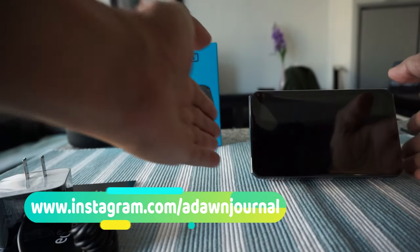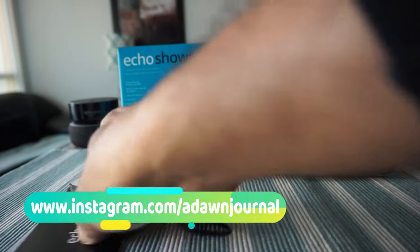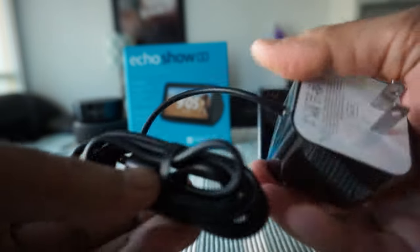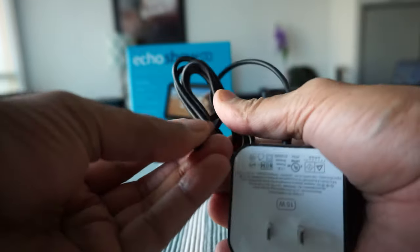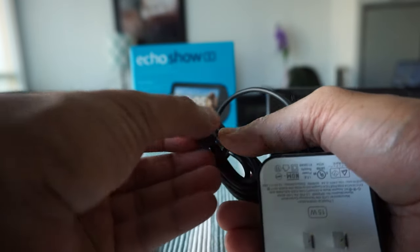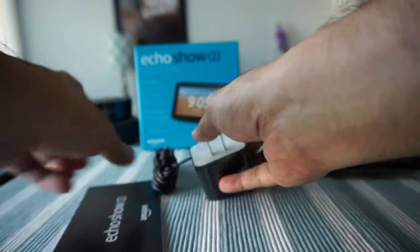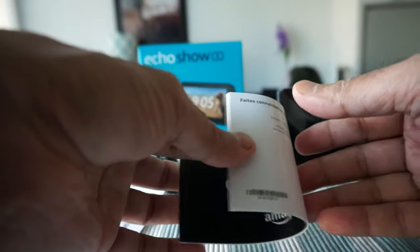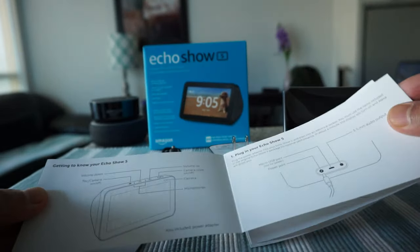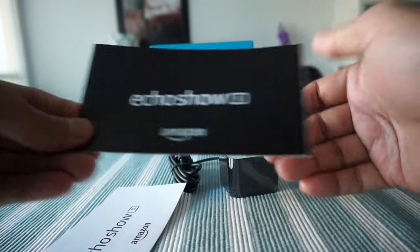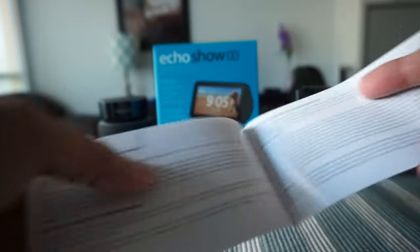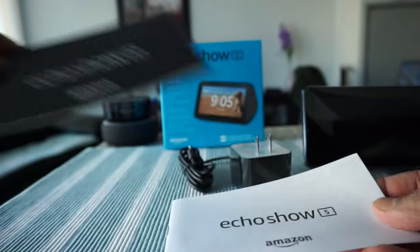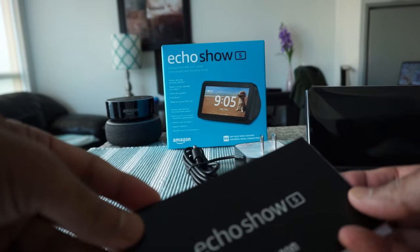This is what comes inside the box. We have the device right here, a power plug and power cable. This is not any USB-C or micro USB cable, this is just a dedicated power cable which will hook into the device. Then we have an Echo Show brochure or instruction manual telling you what to do and how to plug it in.